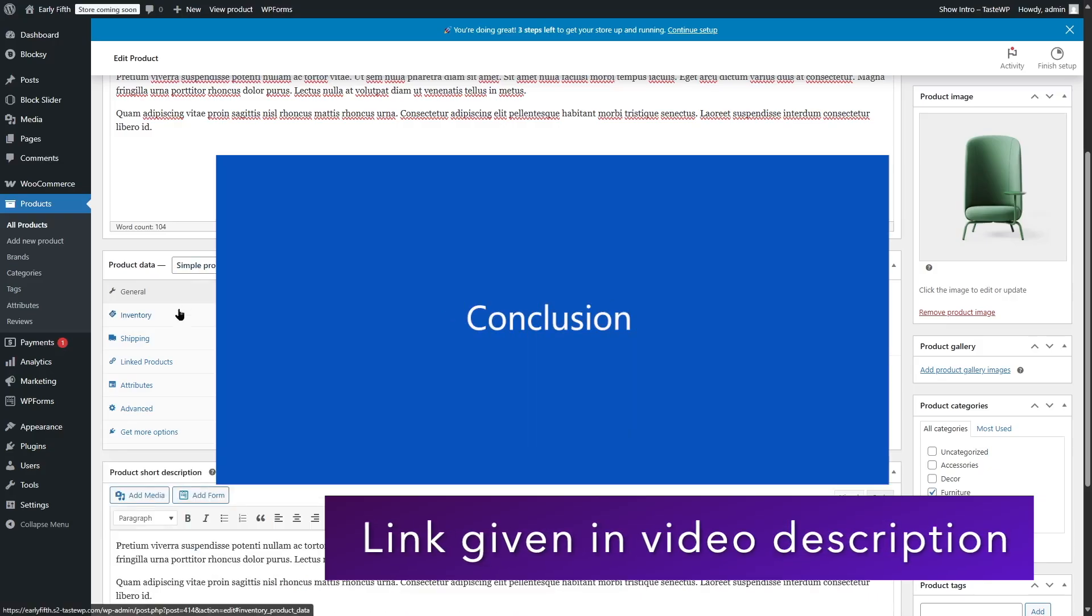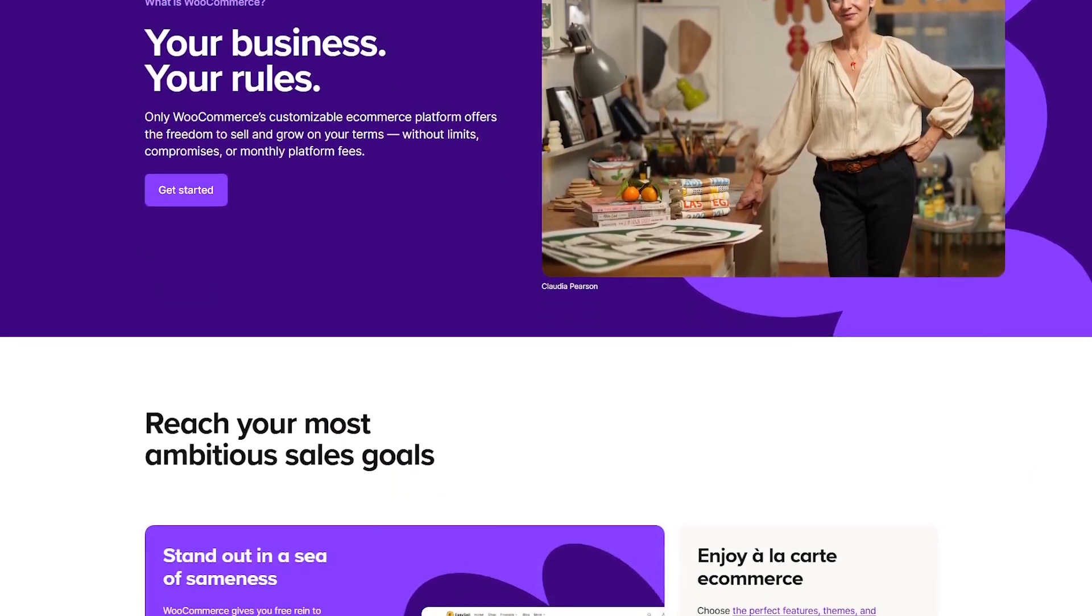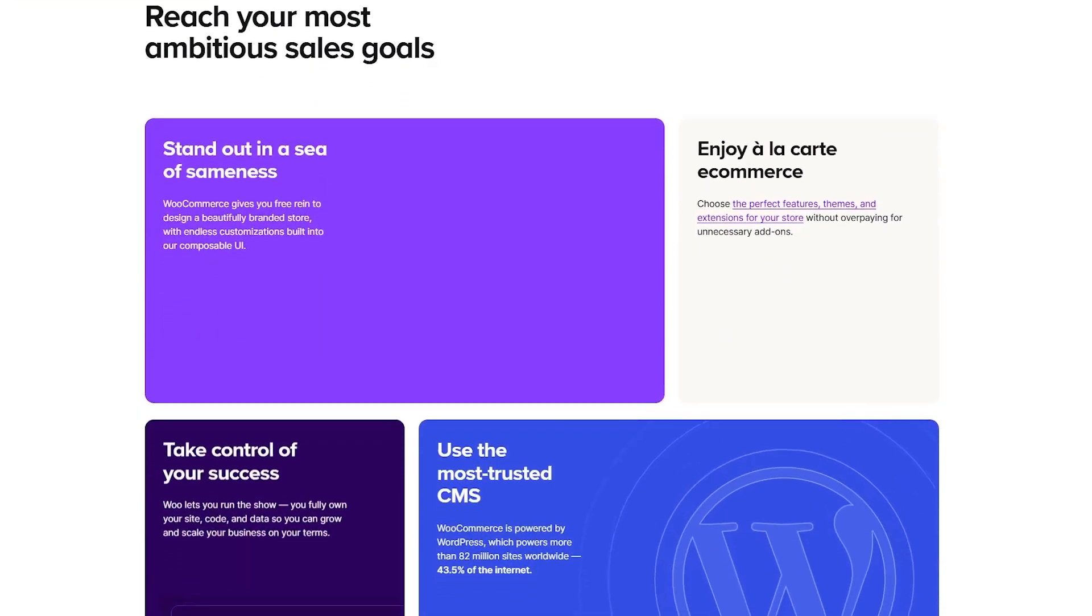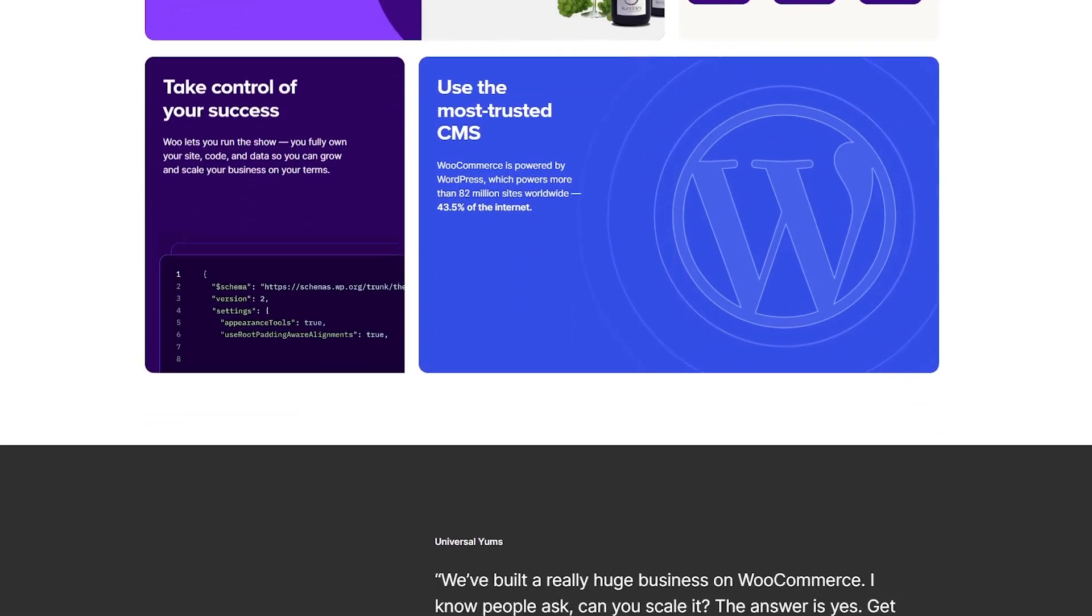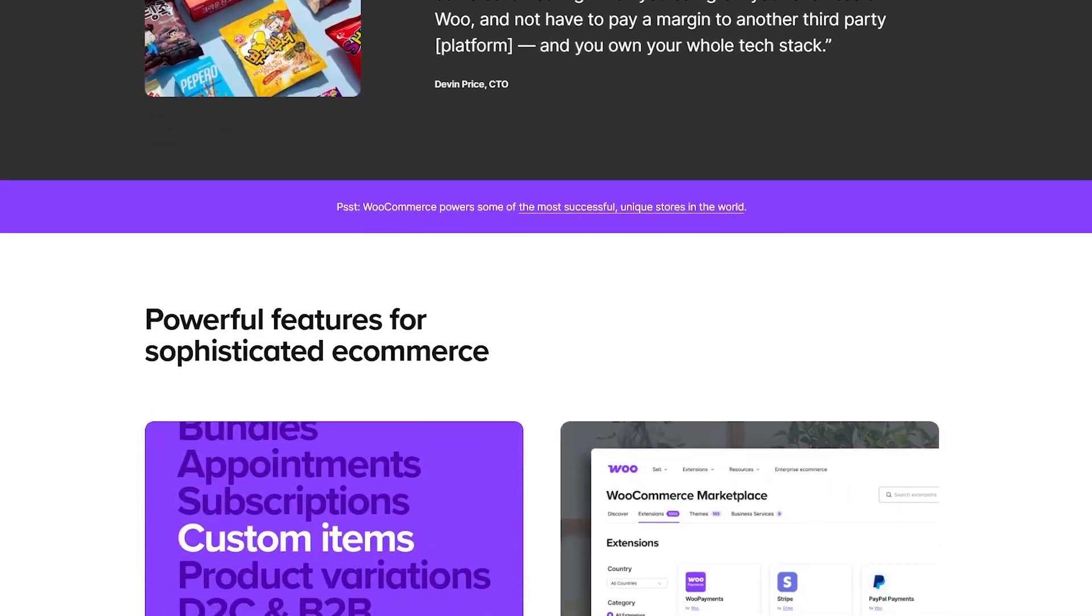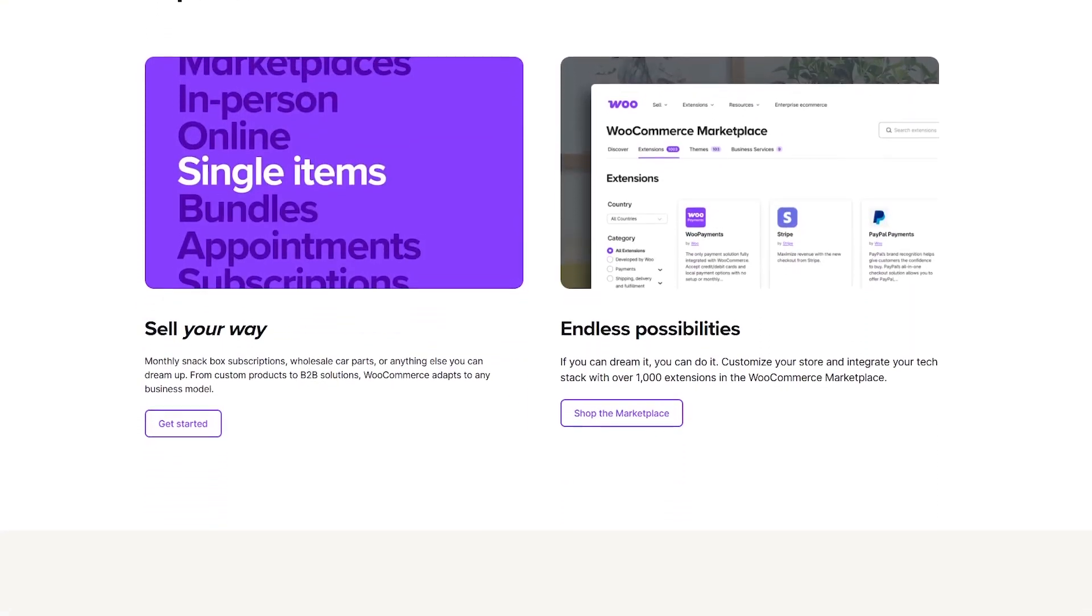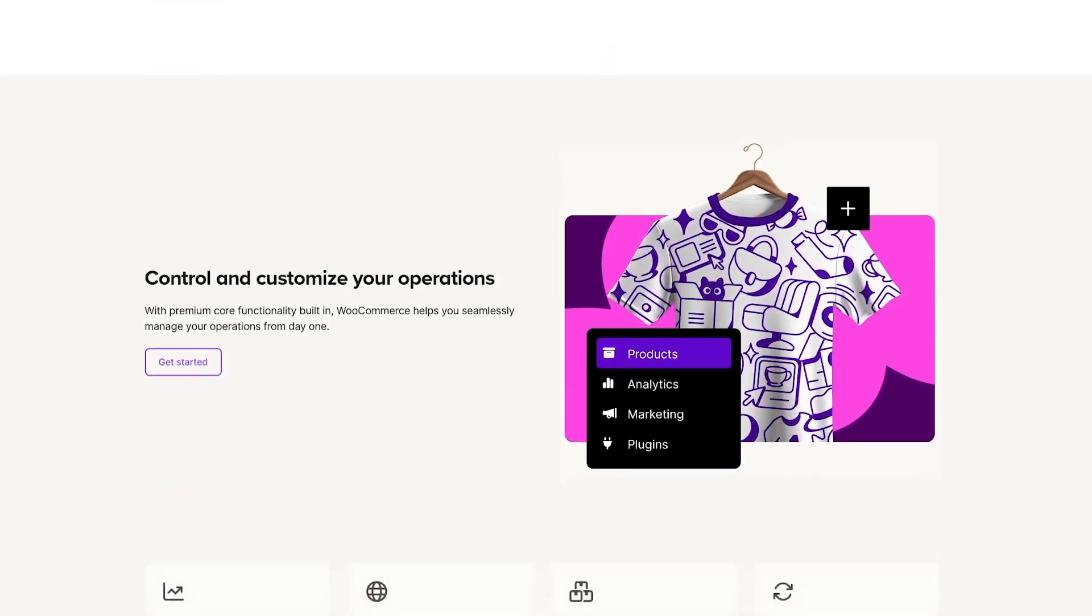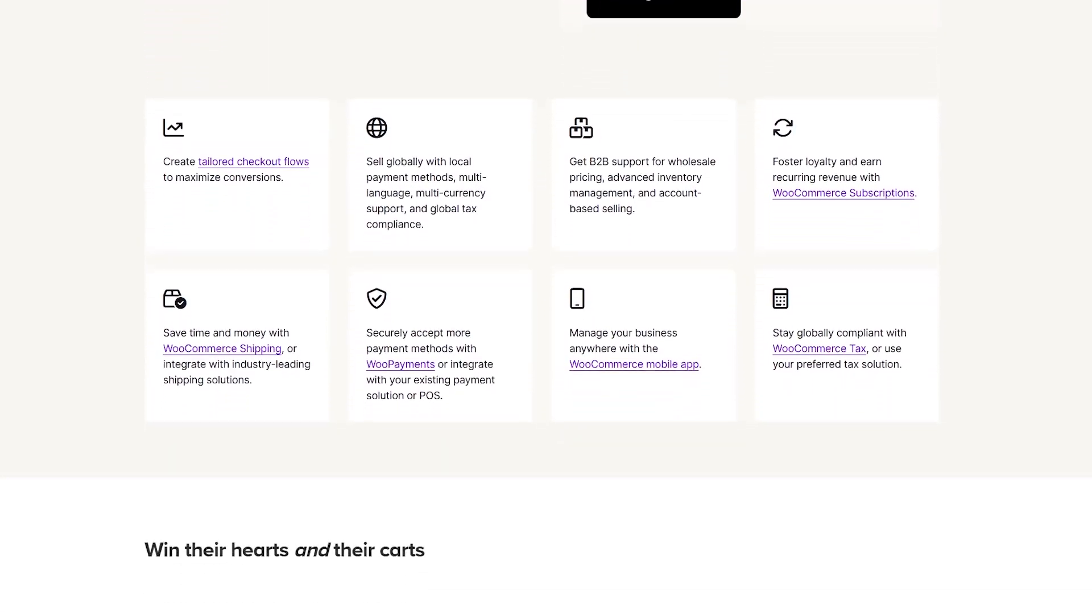Alright, now let's wrap it up. WooCommerce is still one of the most popular and flexible e-commerce platforms available. It might not be perfect, especially if you don't want to deal with hosting and technical stuff. But for WordPress users, it's hard to beat in terms of customization and value. Now let me ask, what do you think? Have you used WooCommerce before or are you planning to start your store with it? Let us know in the comments down below. And if you found this review helpful, don't forget to like this video, subscribe to the channel, and hit the bell icon so you don't miss future reviews and tutorials. Thank you for watching. We will see you in the next video.